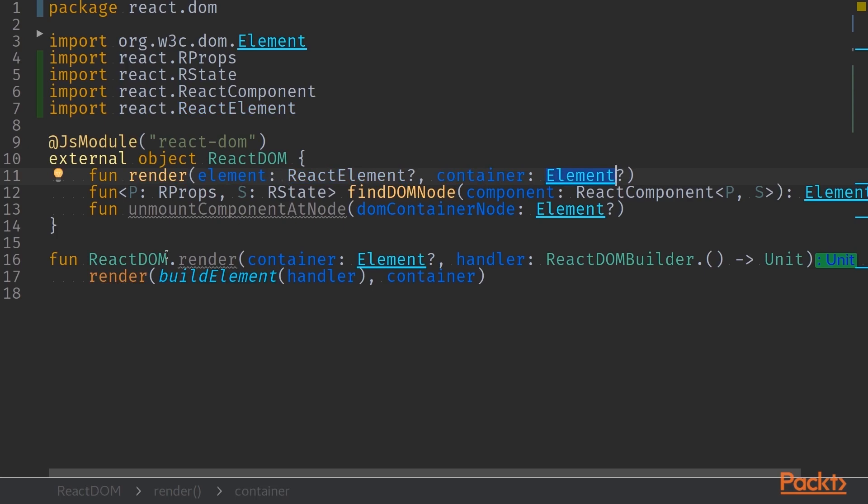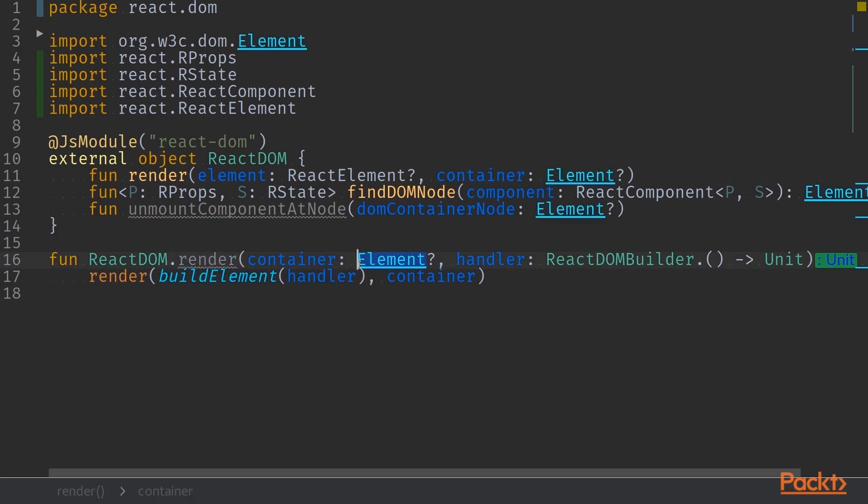You actually have an extension function to the render function in here as well that takes in the HTML elements where our React will be bound to. And then it takes in a Lambda with a receiver. That receiver is of type React DOMBuilder.